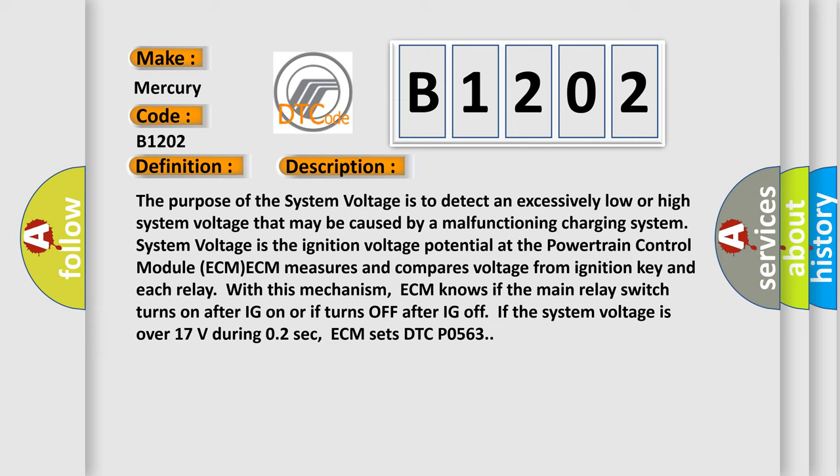ECM knows if the main relay switch turns on after ignition on or turns off after ignition off. If the system voltage is over 17 volts during 2 seconds, ECM sets DTC P0563.